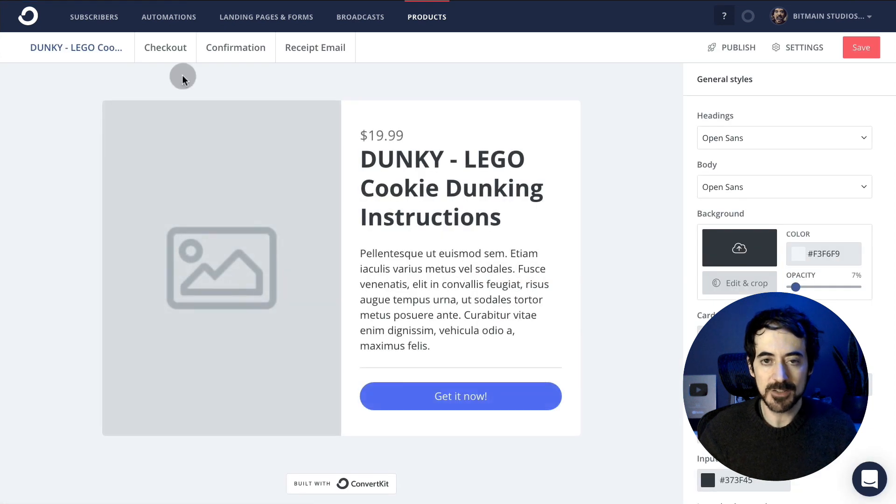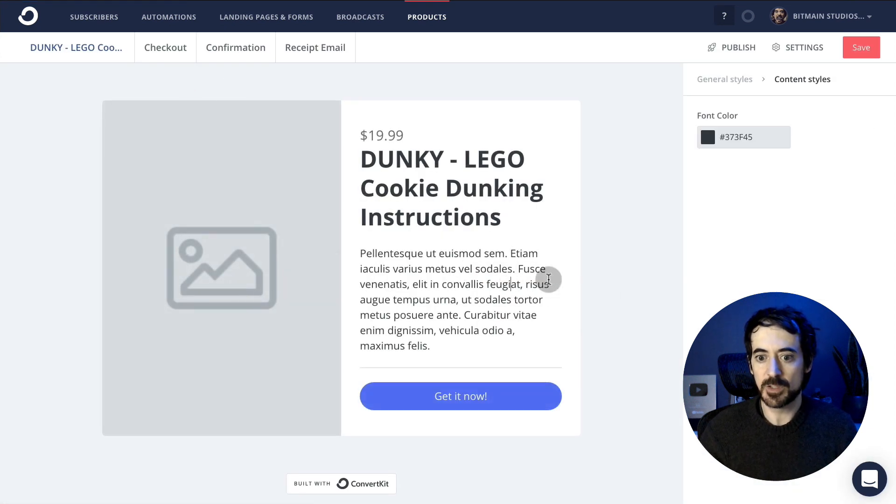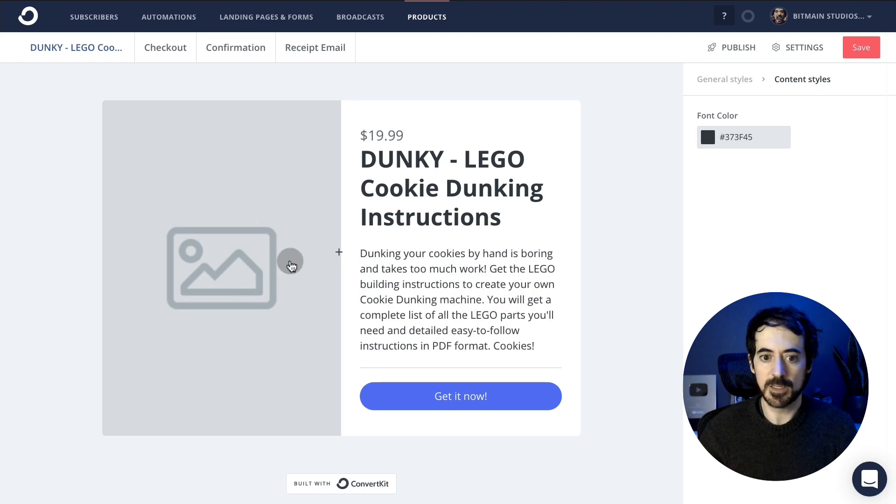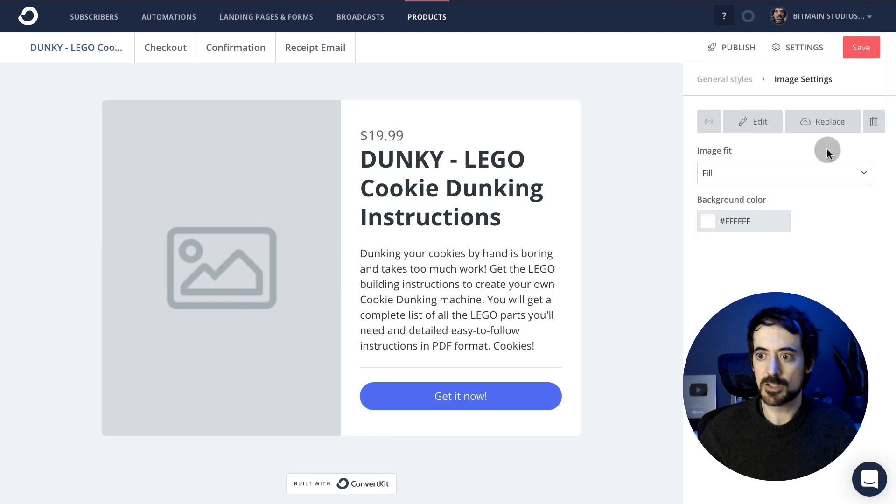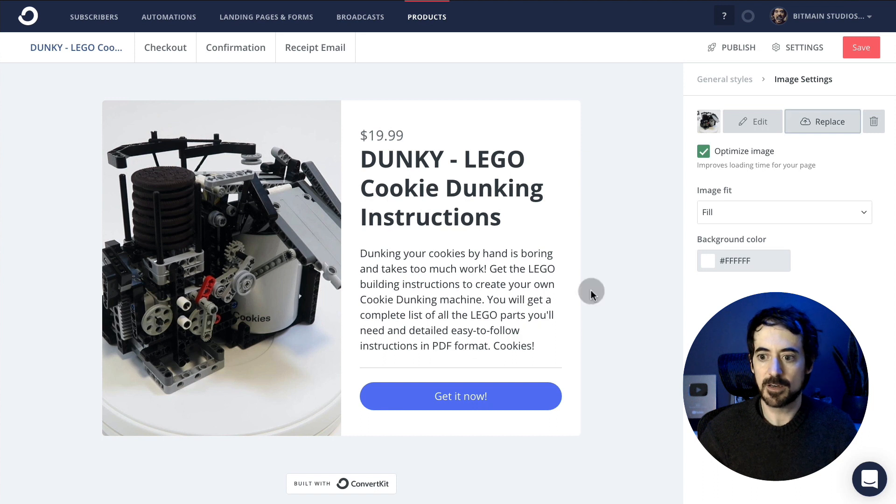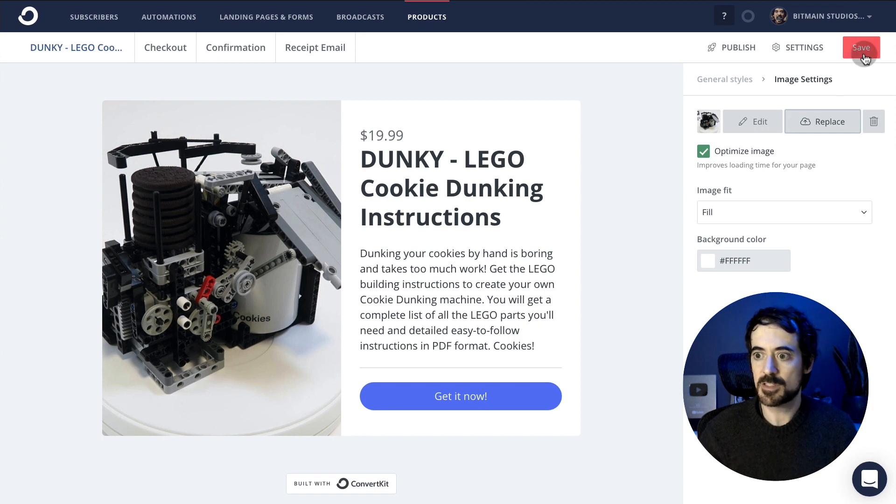Now we're going to customize the sales page for this product. We can give a description here and we can upload a picture. I already have a picture here. And once you're happy, just click save.